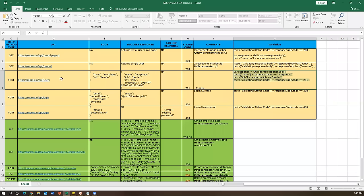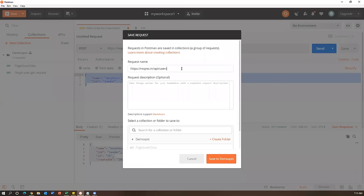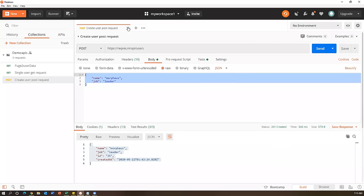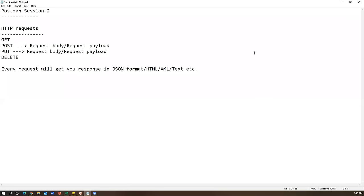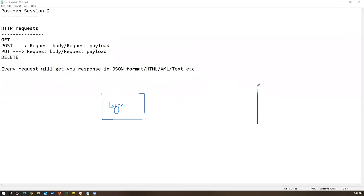Now let's look at the fourth request, which is also a POST request but for authentication. There are two kinds of POST requests: one that creates a new record in the database, and another that validates data already in the database. This second type is used for login - you send credentials and the server checks if they're valid and returns a token.